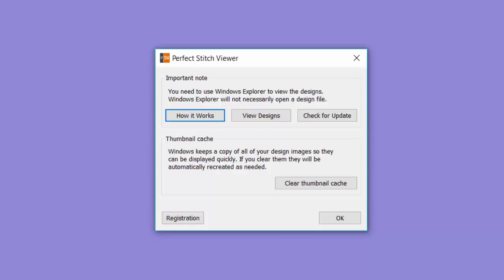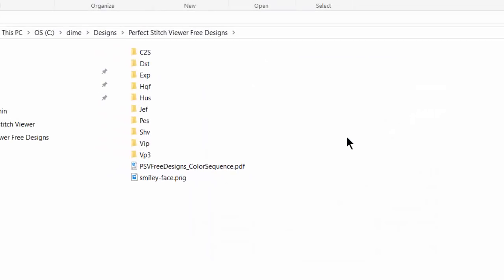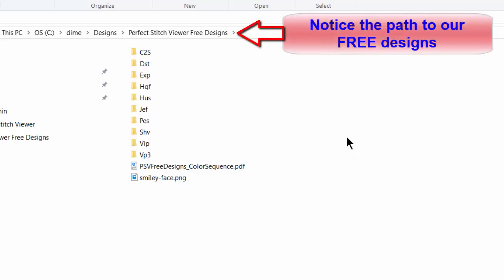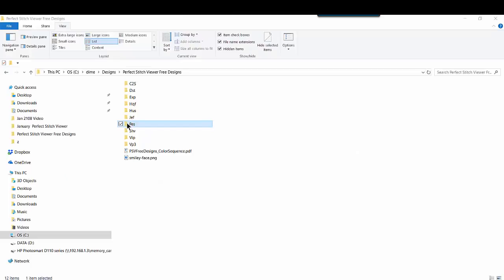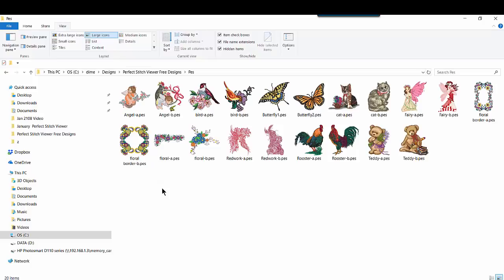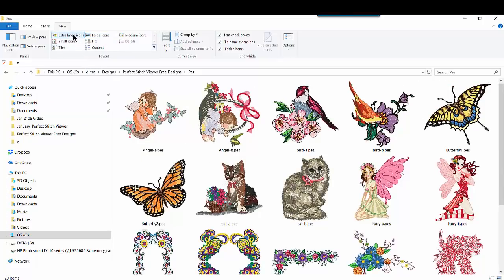Back in Perfect Stitch Viewer, we're going to click now on our second button, View Designs. Whereas we can go into any folder to see designs, that View Designs button brings us into the folder holding the free designs that come with Perfect Stitch Viewer. So, another bonus with this great little software. Here we see them in list format. I'll double-click on Pez since that is the format I need for my Baby Lock machines. We now see all of those designs that are in the folder, and this is what Perfect Stitch Viewer does for us. And it's what we need. It's much easier to decide which of these designs to place on our flash drive to bring to our embroidery machine.